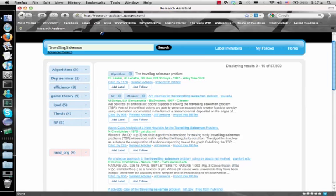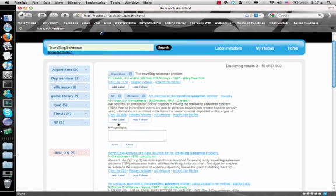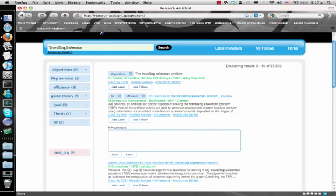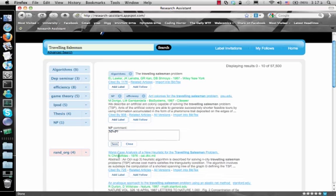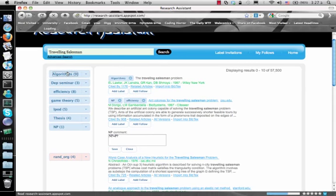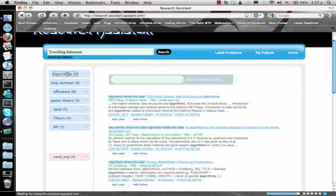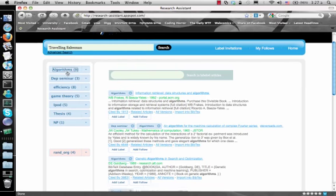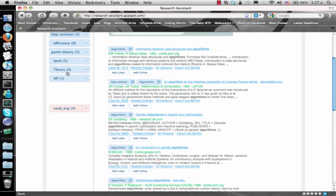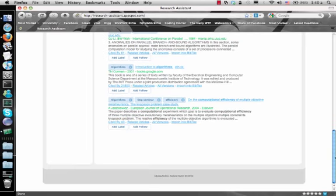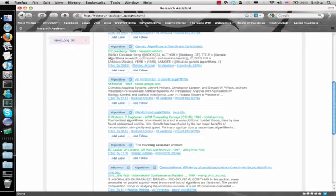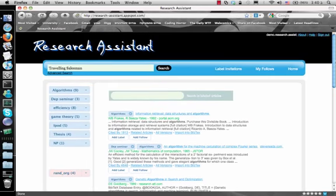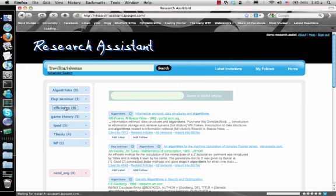We can also add comments. Pressing on a label will show us all articles labeled in the past. You shouldn't be worried about over-labeling, since you can easily search within each label result.